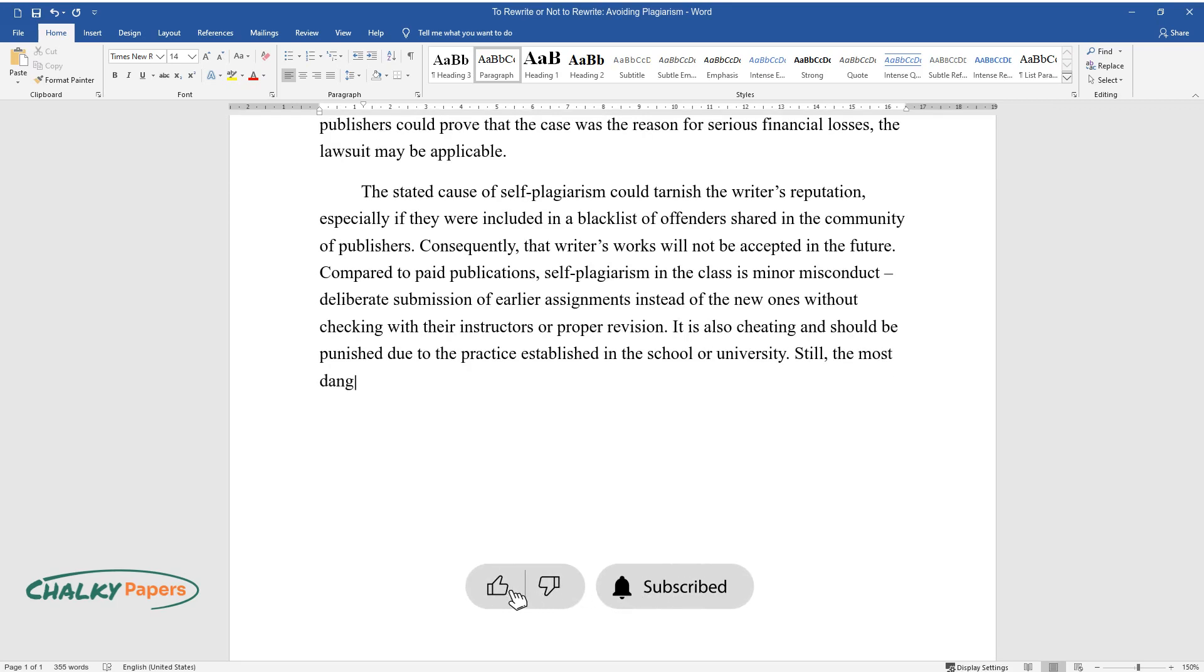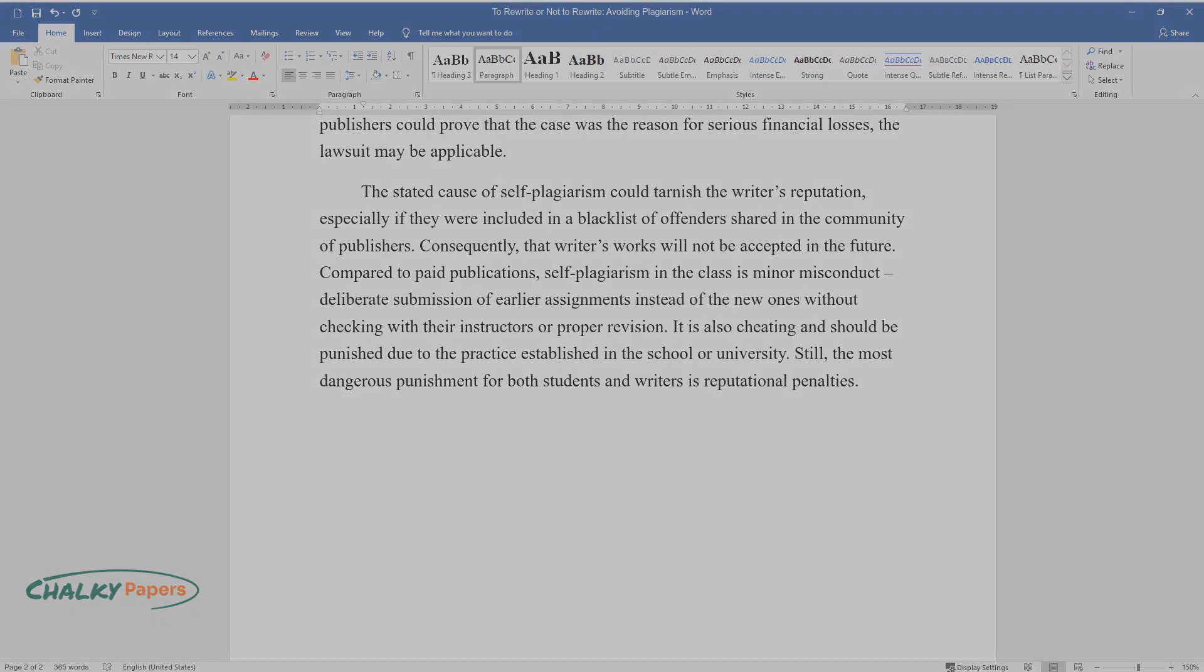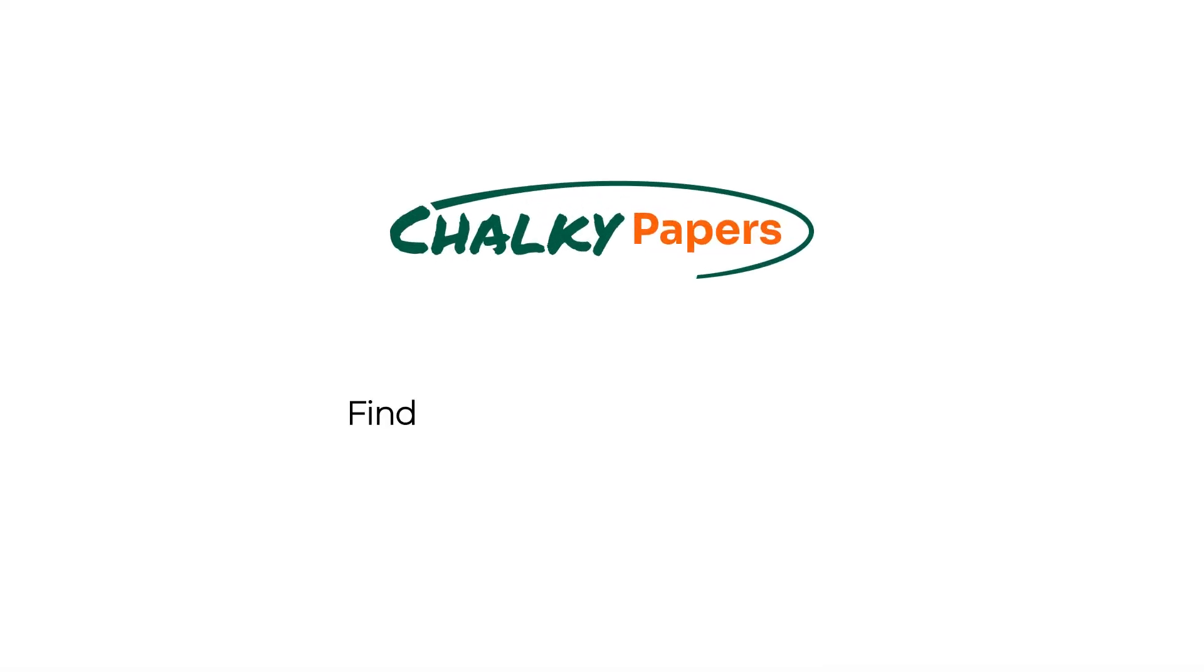Still, the most dangerous punishment for both students and writers is reputational penalties.